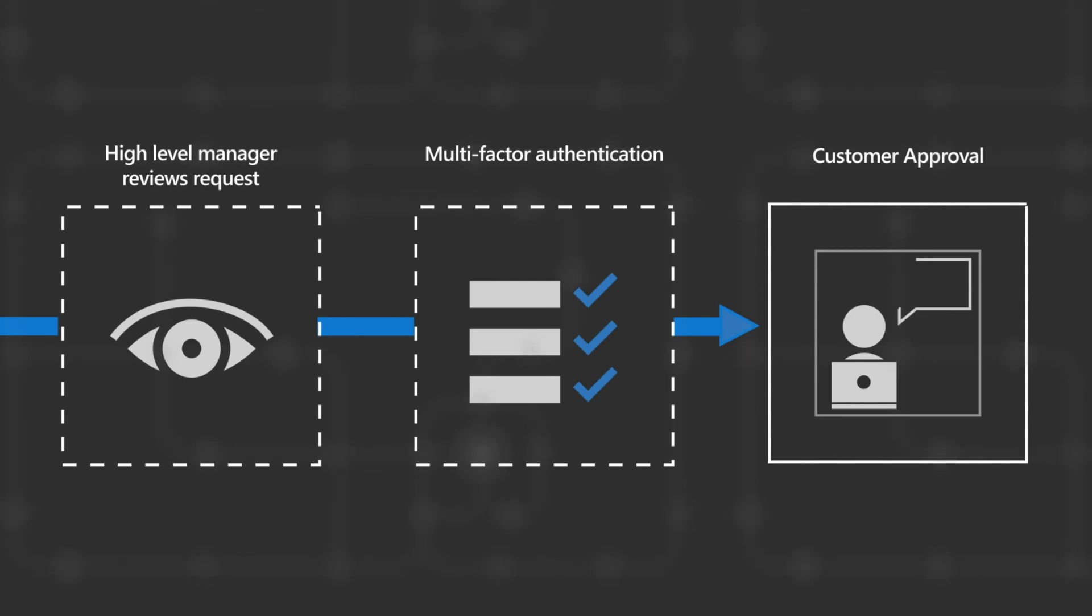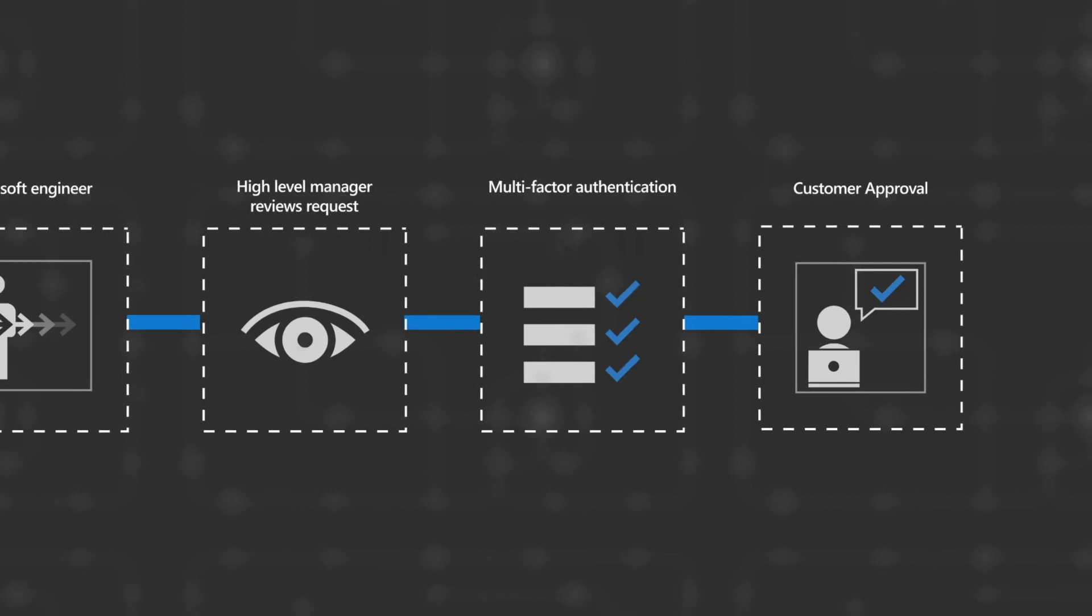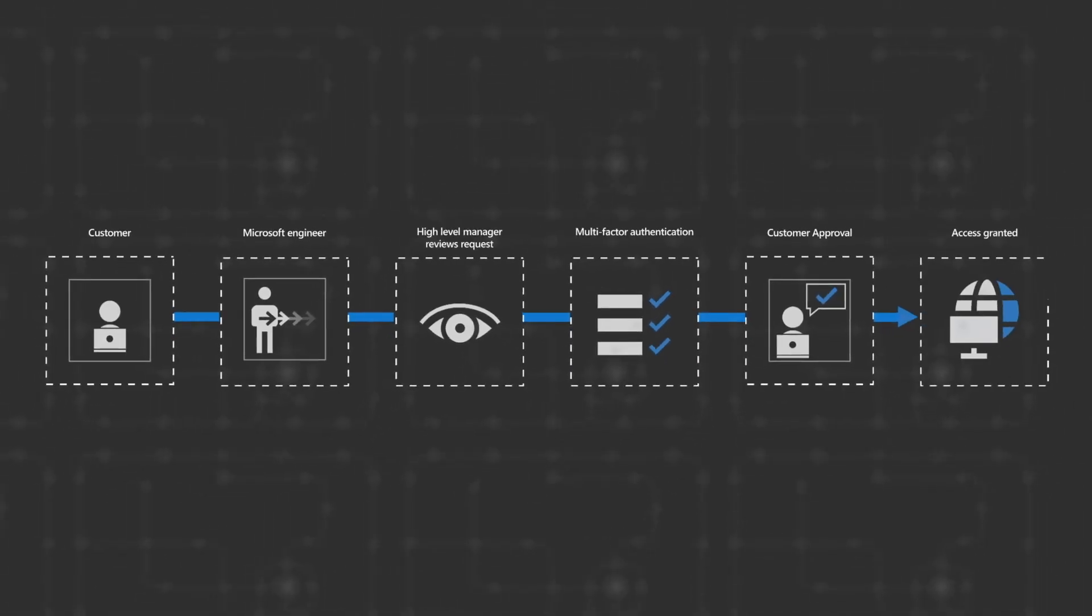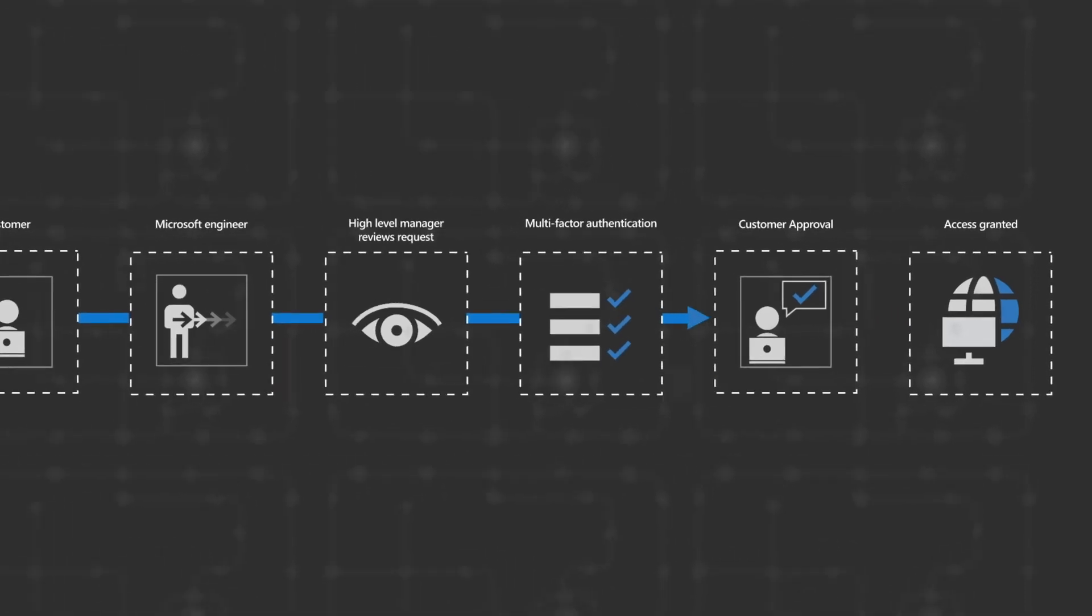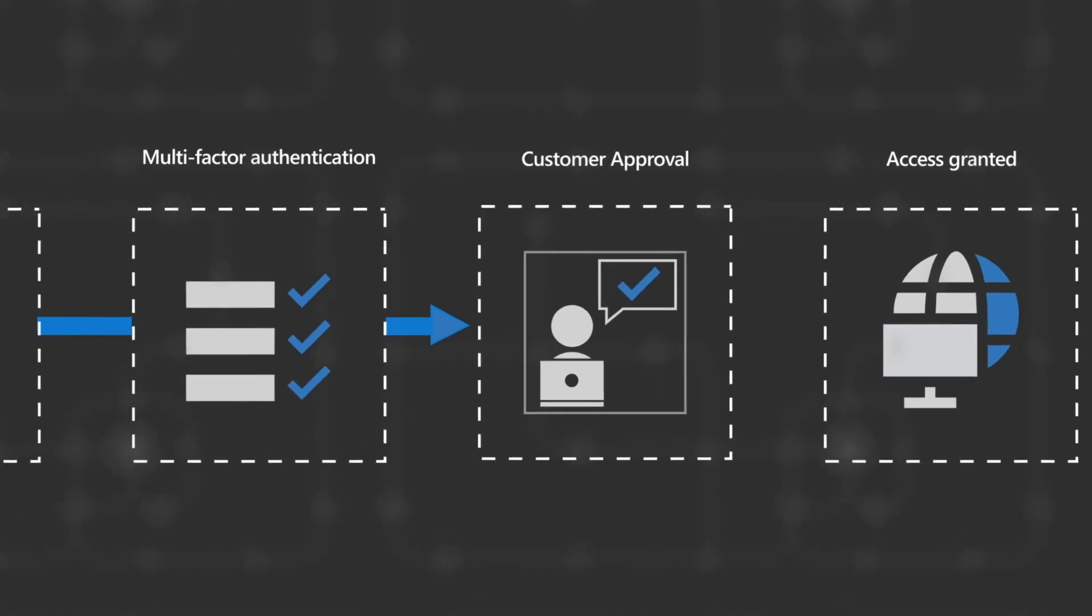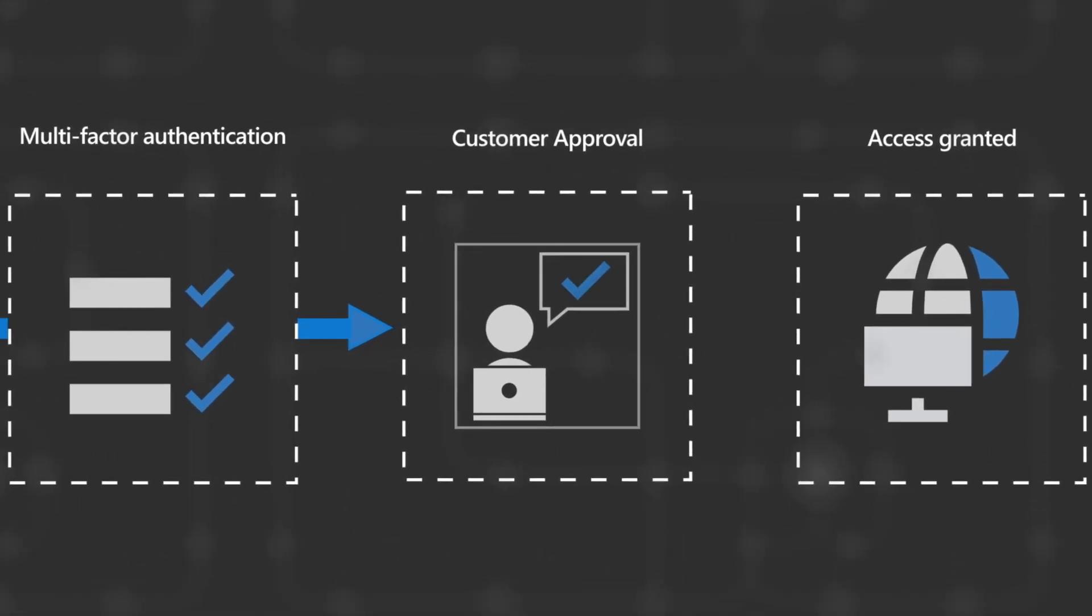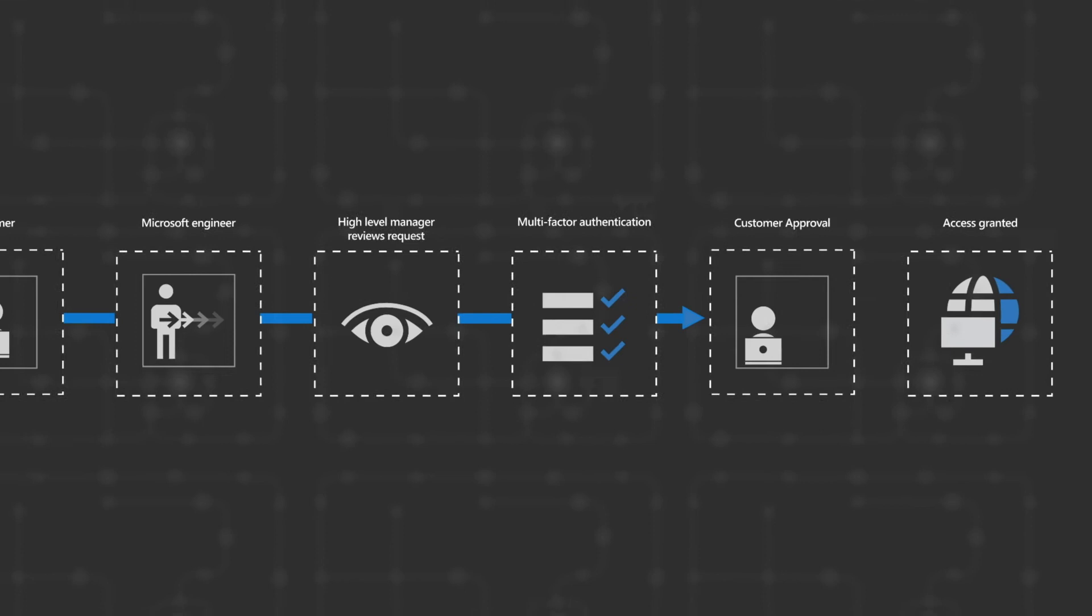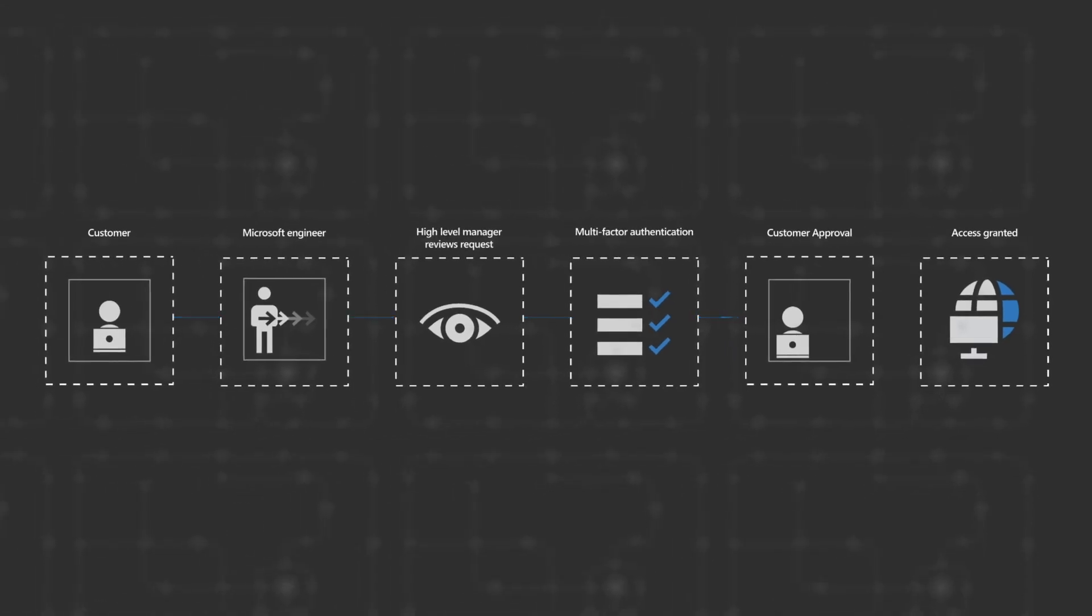Only if the customer approves the request, can Microsoft get access to the customer data. The access is automatically revoked after the time assigned to complete the troubleshooting operation expires. It becomes part of a logged, auditable record. If the customer does not reject or approve the request, then after a period of time, it will expire without Microsoft gaining access to the customer content.